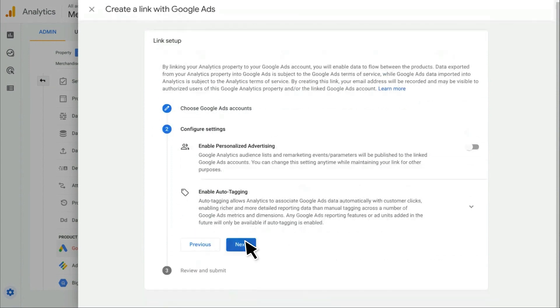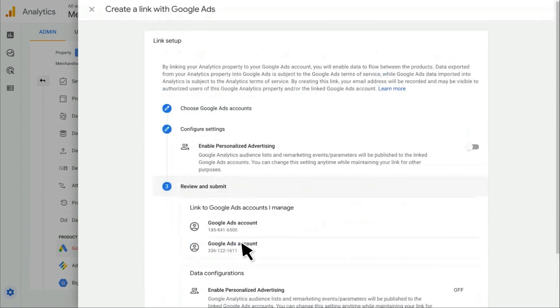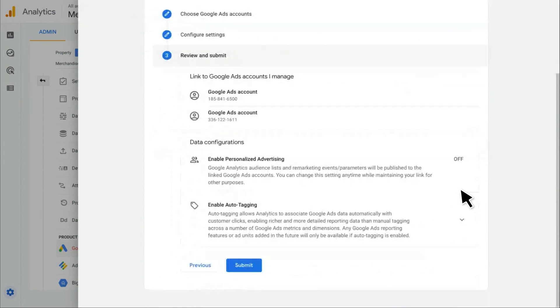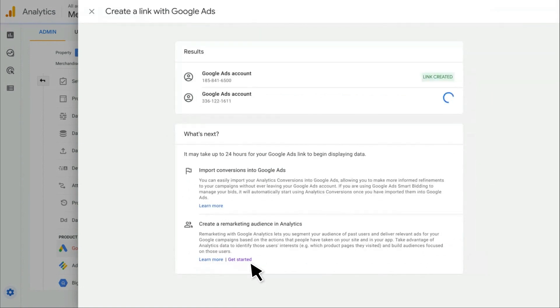I can click Next and review all the settings that I've configured for these two links. Finally, I'll click Submit. So we can see that instantly my two links have been created. And now we're ready to get started with Google Analytics and Google Ads.